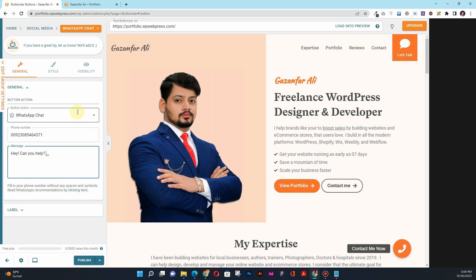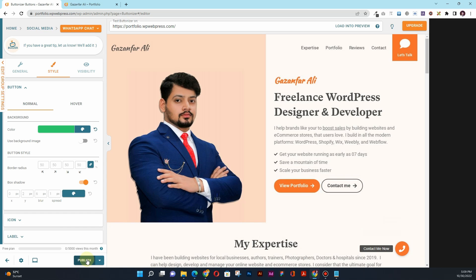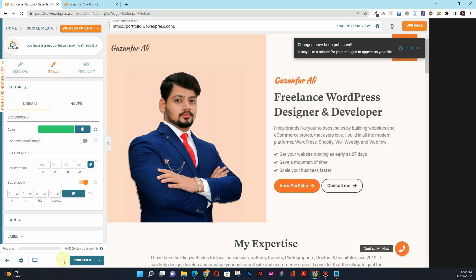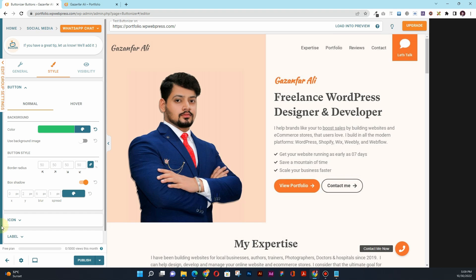All right, then once again you have this Style tab. I'm satisfied with these colors, so I'll click Publish there. Once you hit Publish, you will see this option: 'Changes have been published.' And then I'll click on the small arrow there.